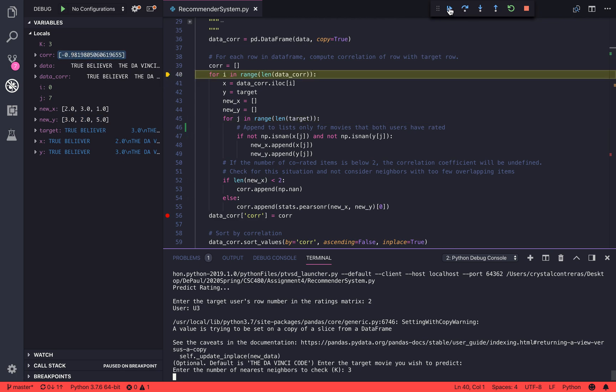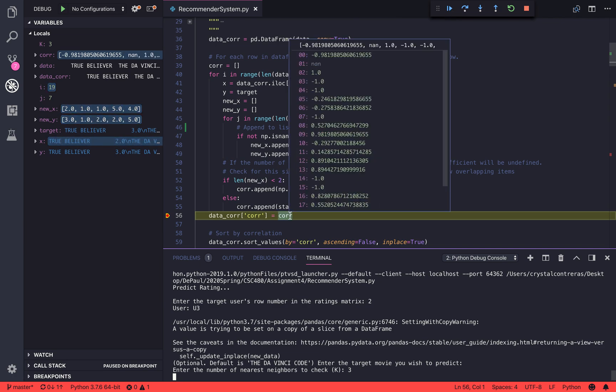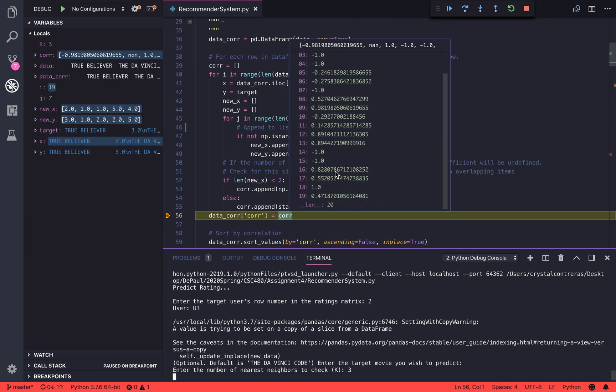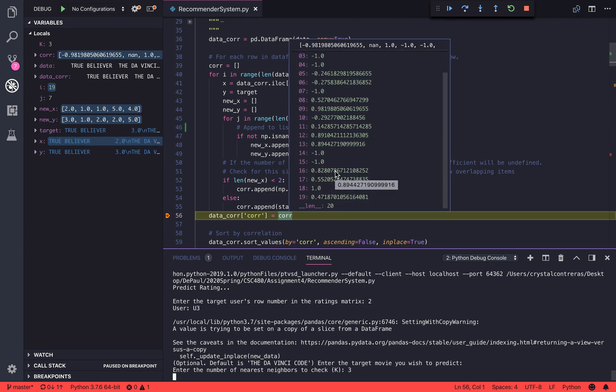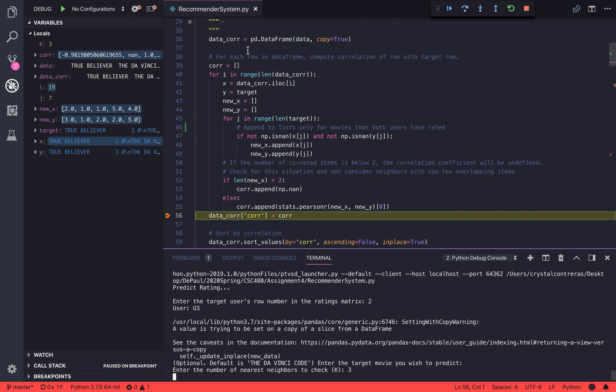We're going to do that for each row, and our correlation is going to look like this. We're going to append this to the end of our copy of the data.